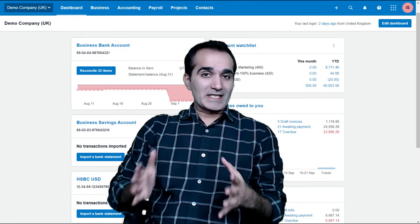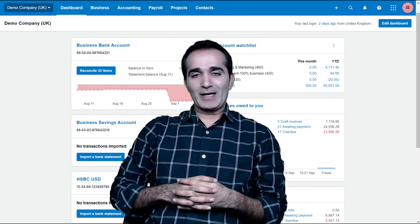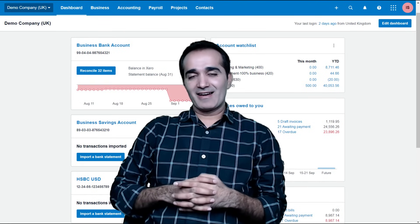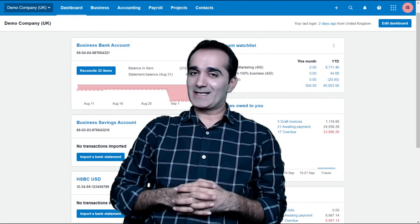So sign up now risk-free with the 30-day money-back guarantee and I am looking forward to seeing you inside the class.